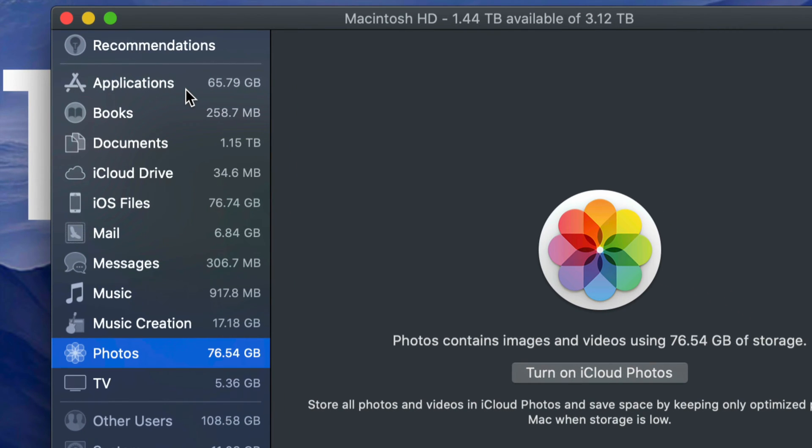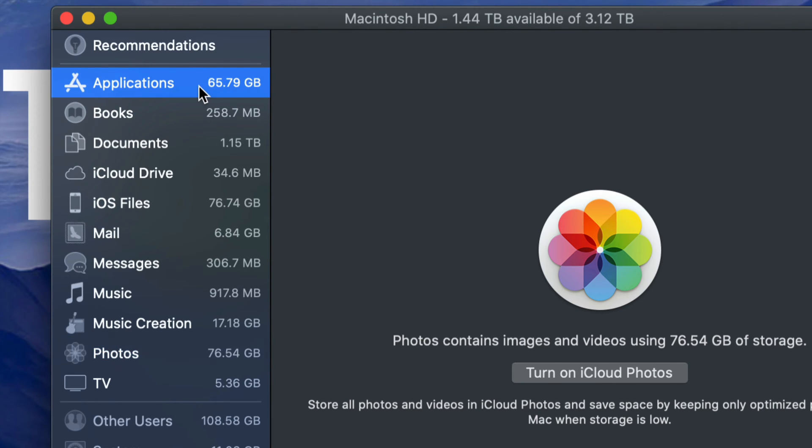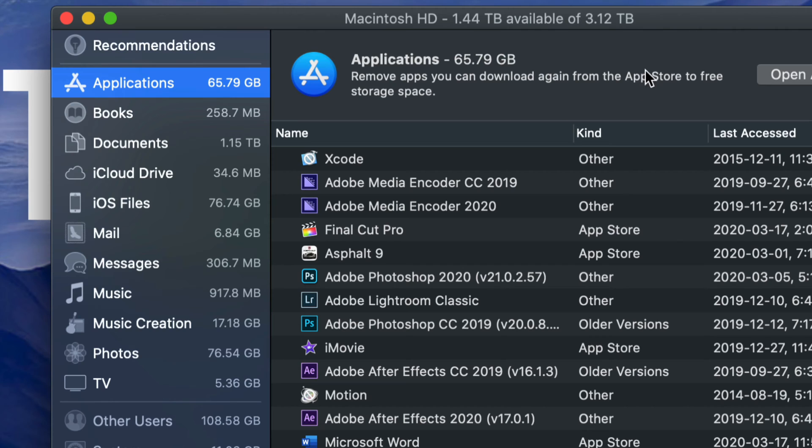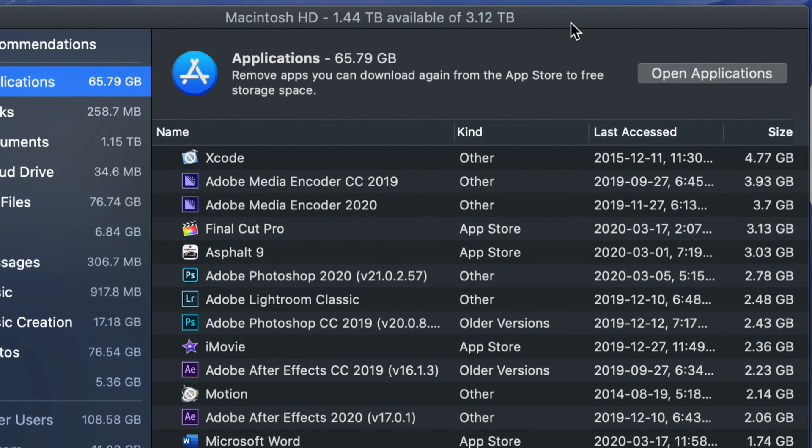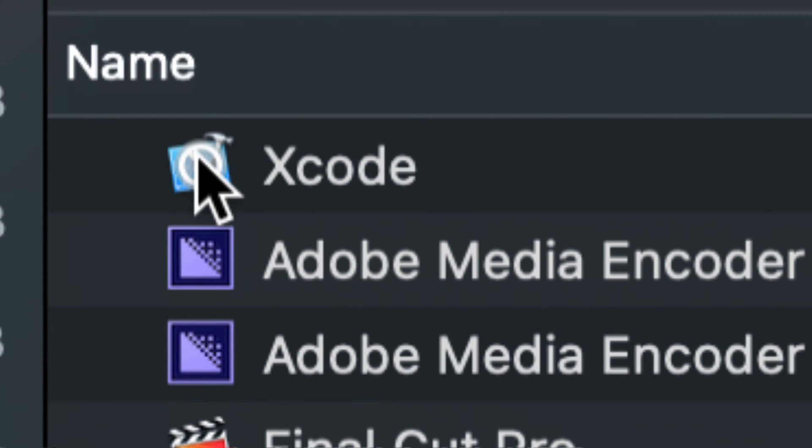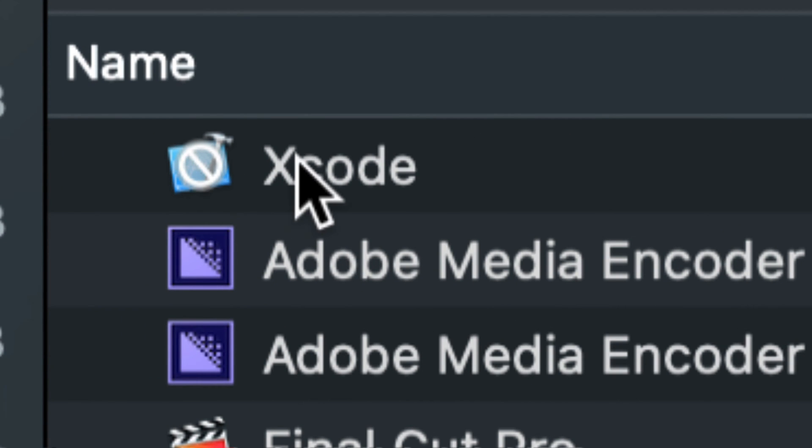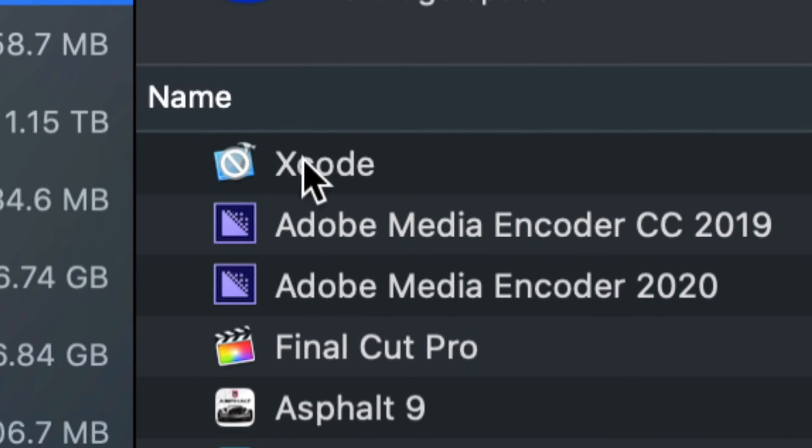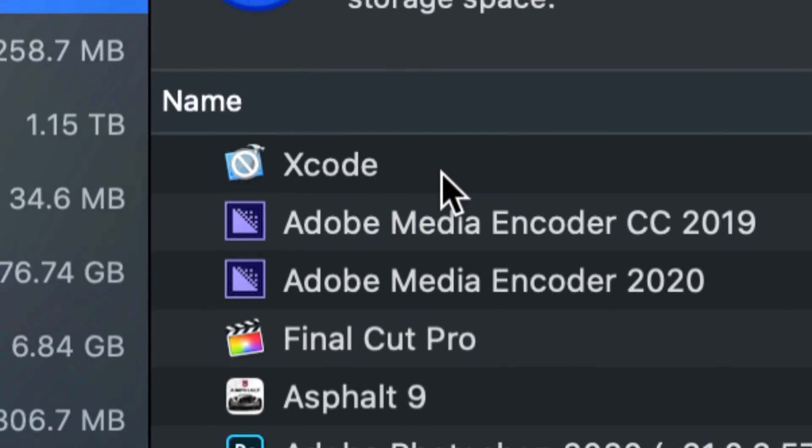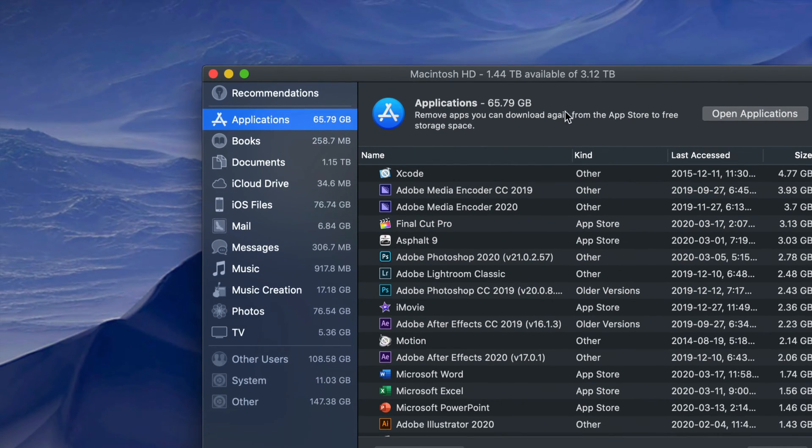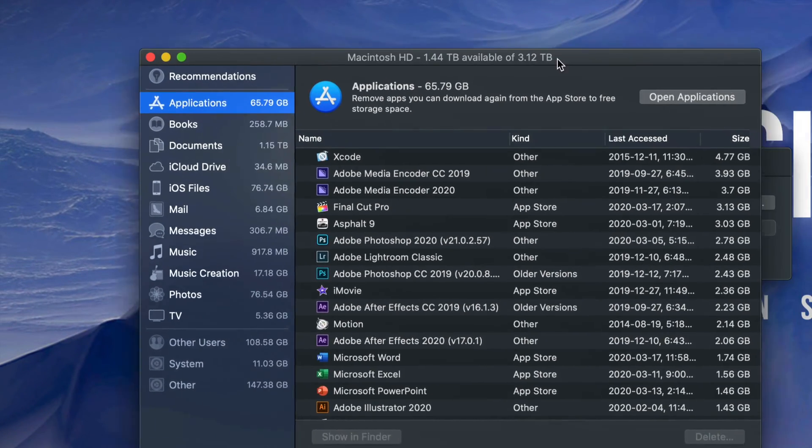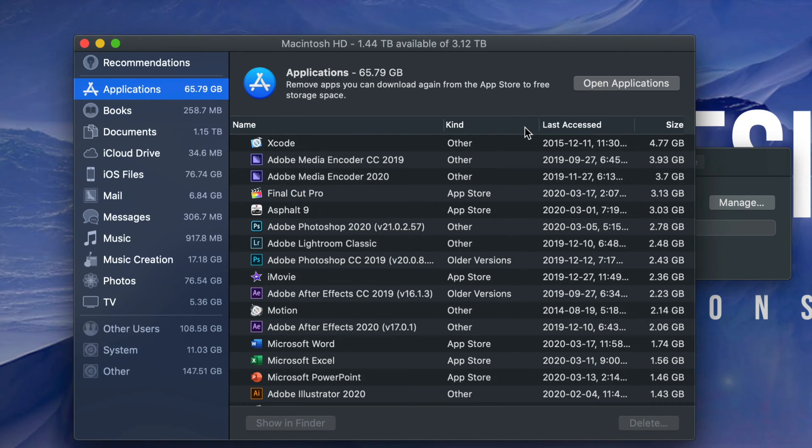That means I should go into applications and see what I really need and what I don't need at the moment, and just delete those applications off the system. I'm going to click on applications and see which ones are the biggest. Right now I can see Xcode's 4 gigs, and this sign right here means the current version of Xcode doesn't even run on my Mac OS.